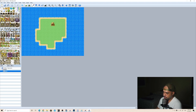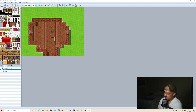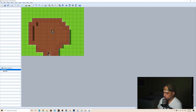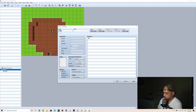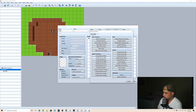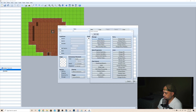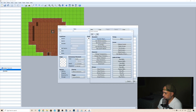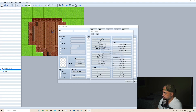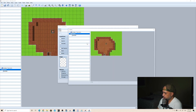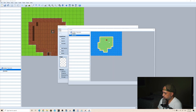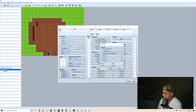Now that we have our maps ready to go, we're going to set up an event here. Right click, edit, new, and then we're going to add transfer player. It's on the second tab — transfer player — and then we're going to make it go to the other map, right outside of the map.